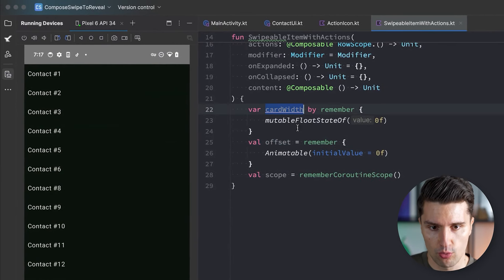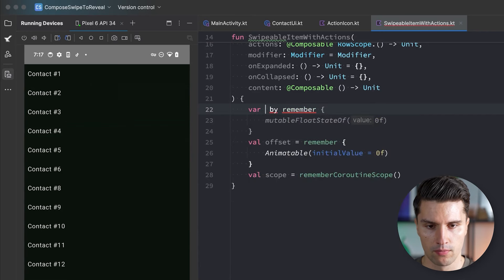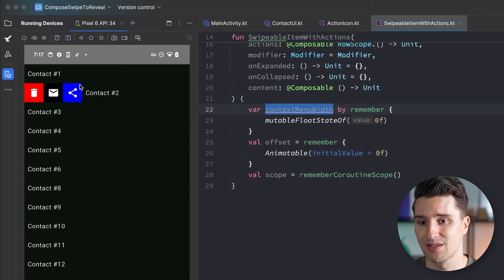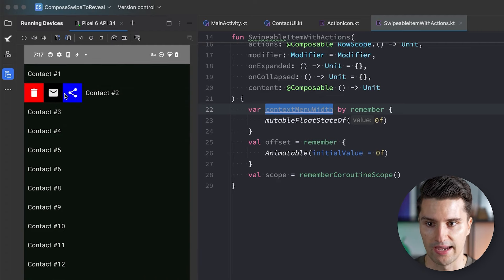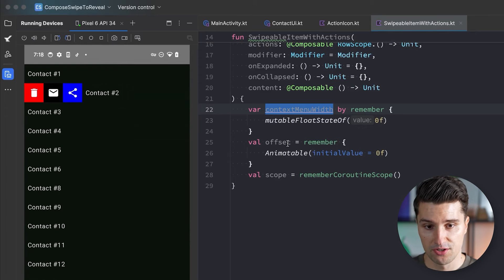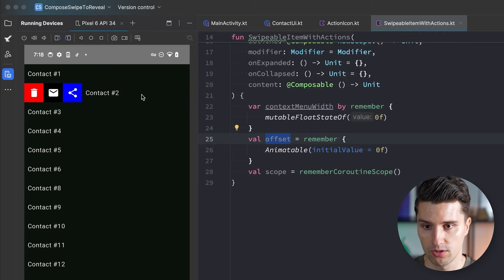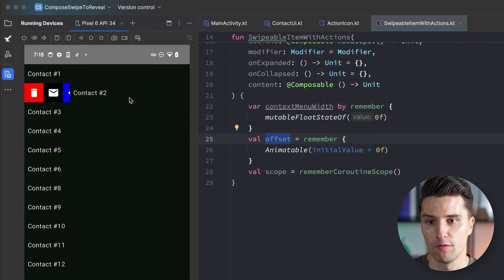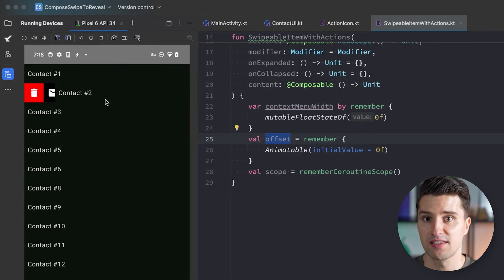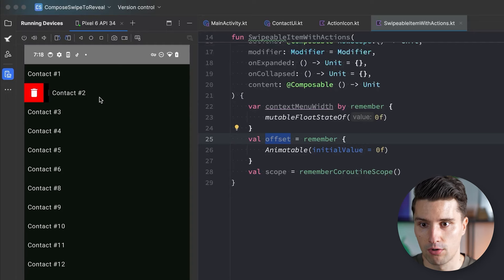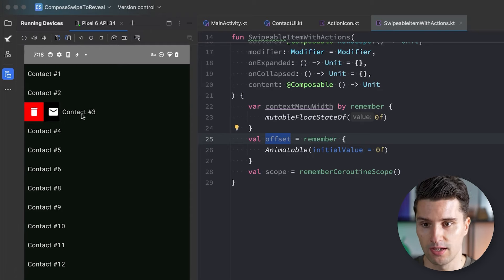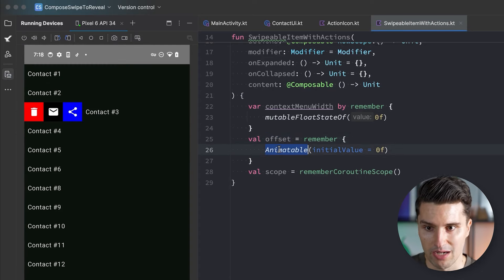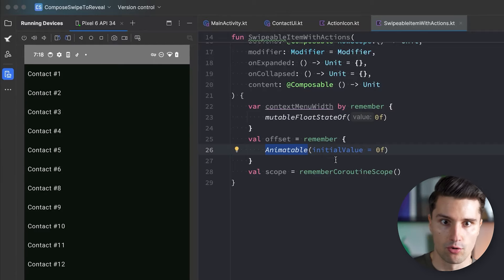The contextMenuWidth is the width of the row drawn behind the list item — that's exactly the offset needed to fully reveal it. The offset Animatable tracks the current drag amount. When we release a drag at less than half the context menu width, we animate the offset back to 0. If we release after dragging more than half the width, we animate it to snap to the full context menu width. This gives us the smooth animation behavior.